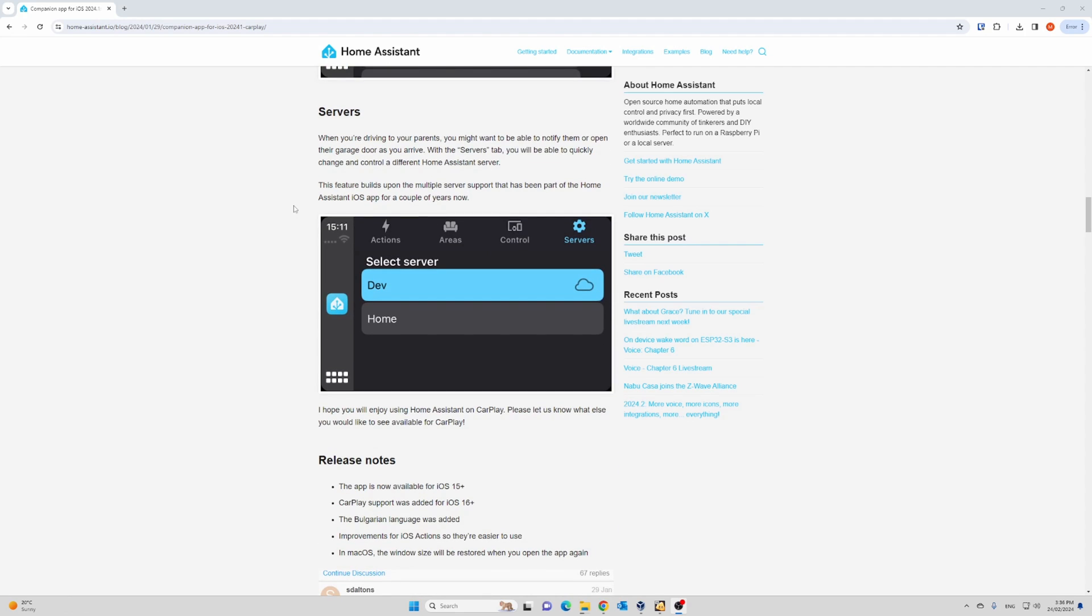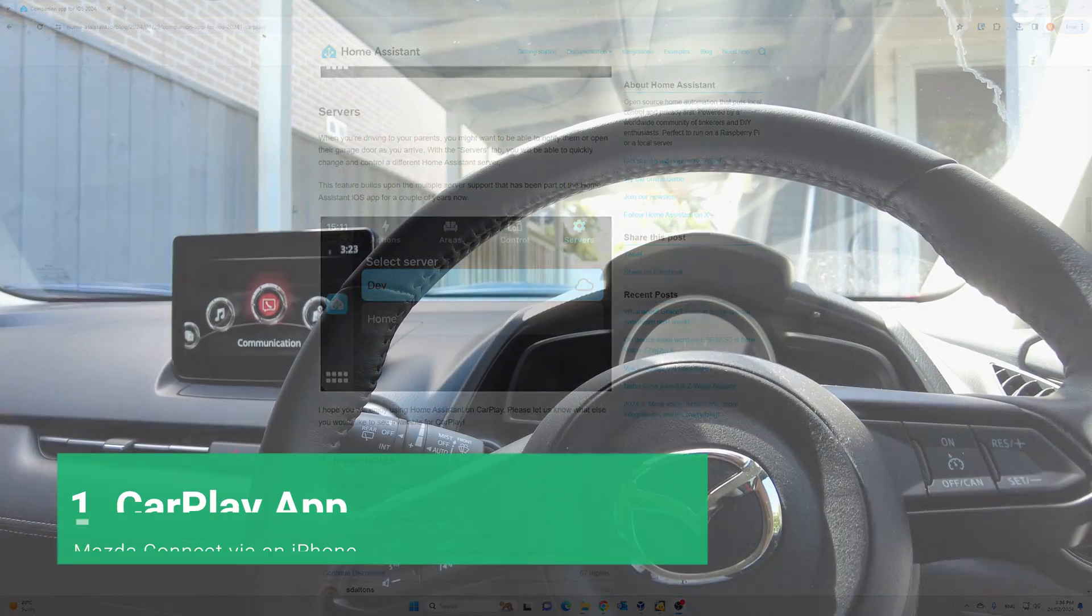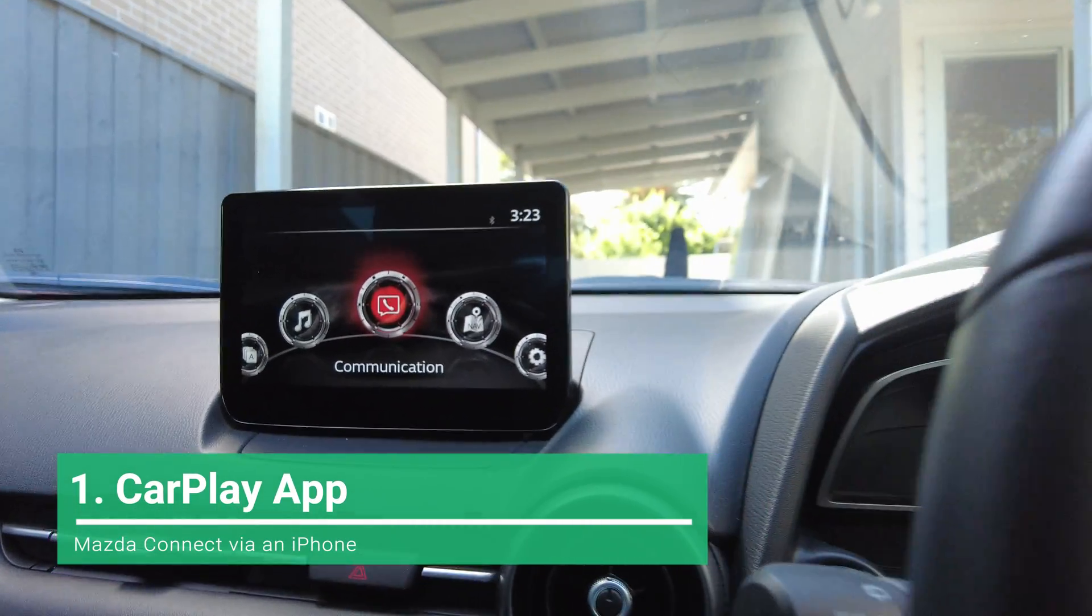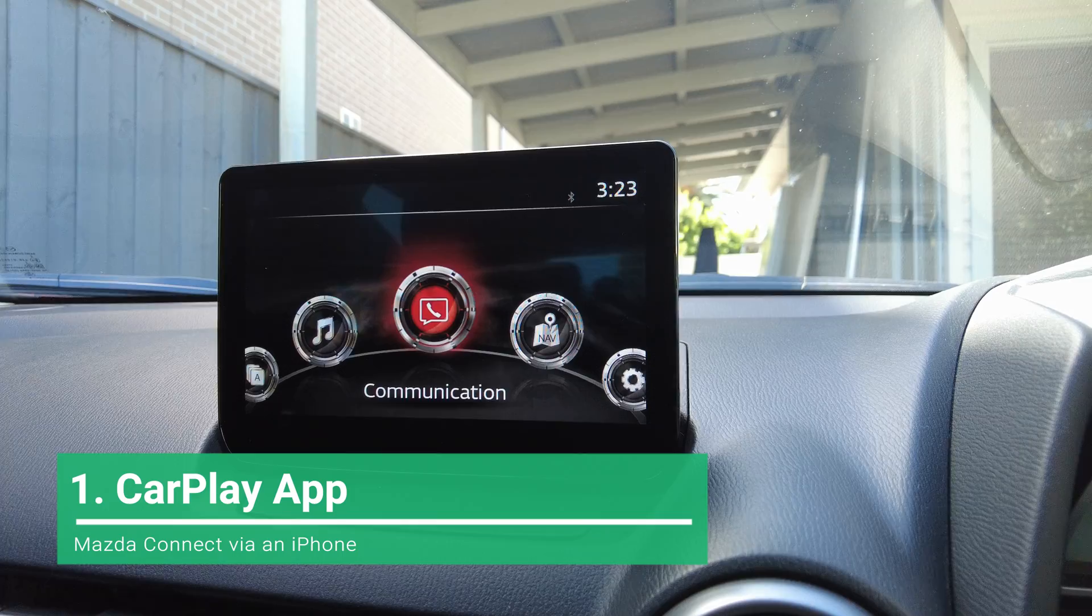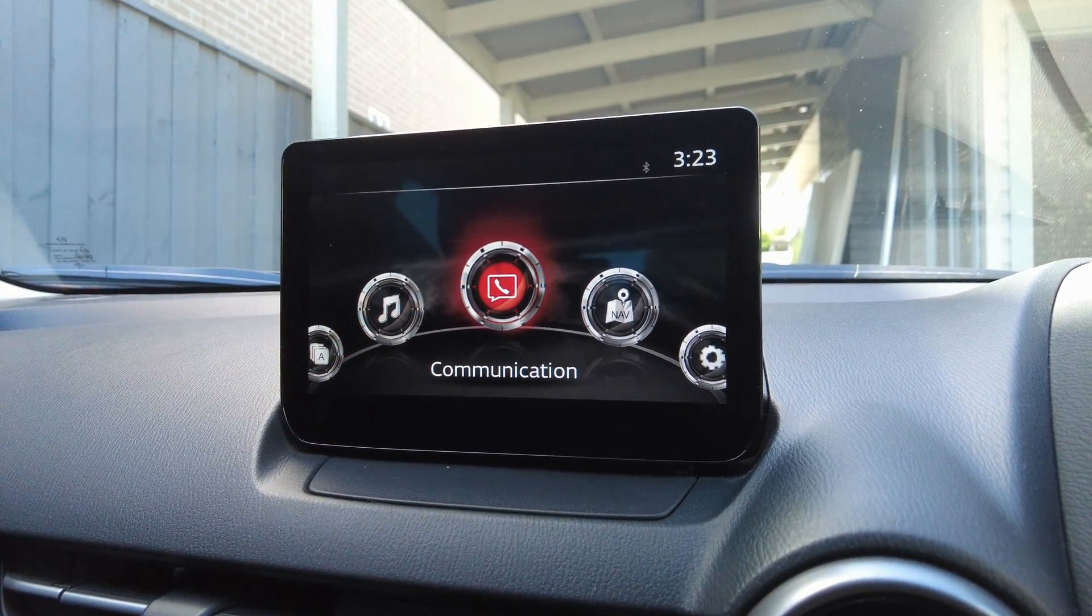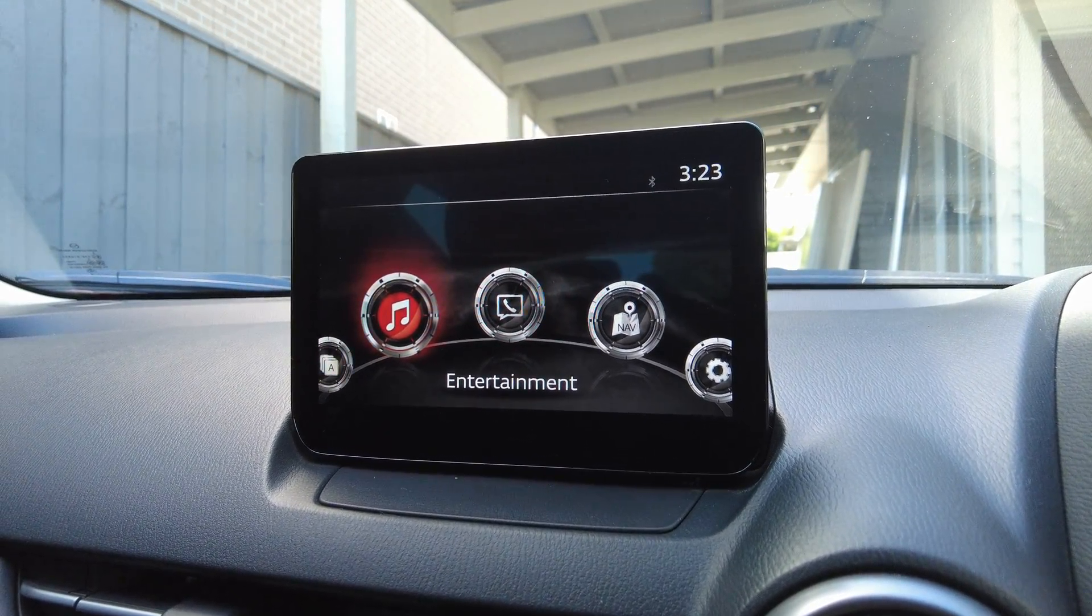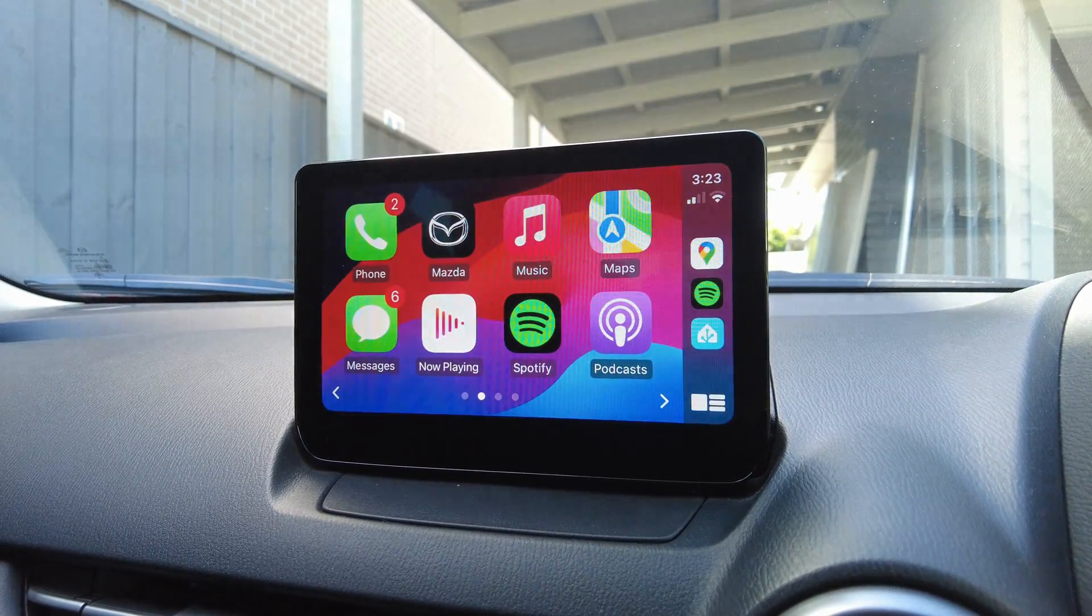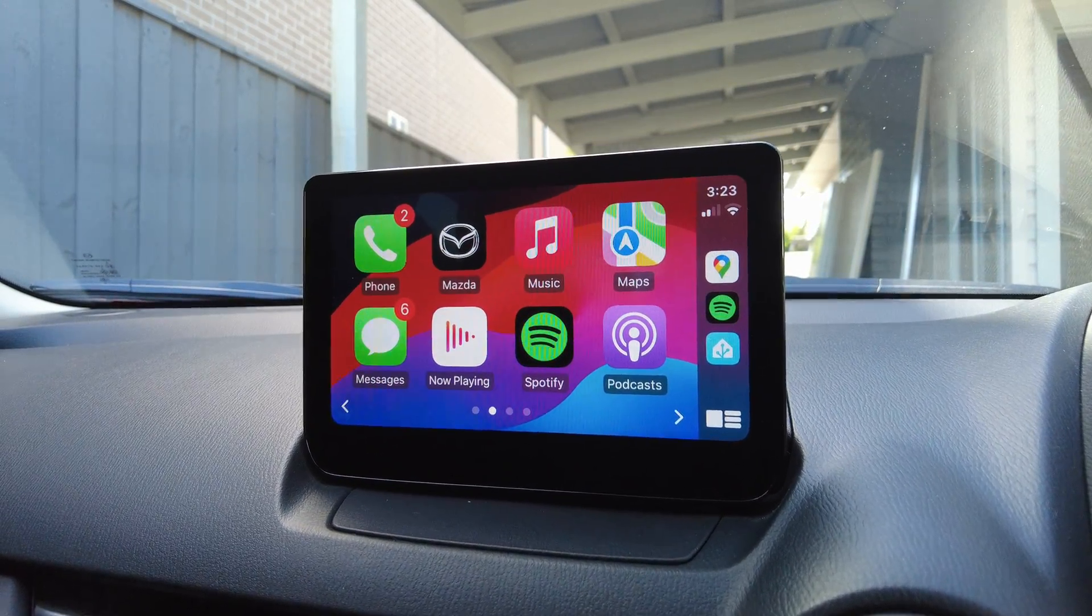Make sure you have the latest version of Home Assistant and iOS to get started. Once you're in your car, connect your iPhone and navigate to CarPlay. I'm using a Mazda. You'll see the Home Assistant icon on the side or swipe until you find it. Tap on it to open it up.